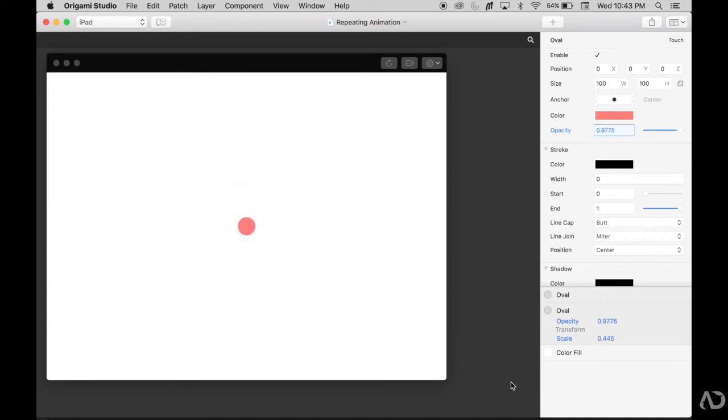Today, I'm going to show you how to create a repeating animation with Origami Studios. Let's get started.